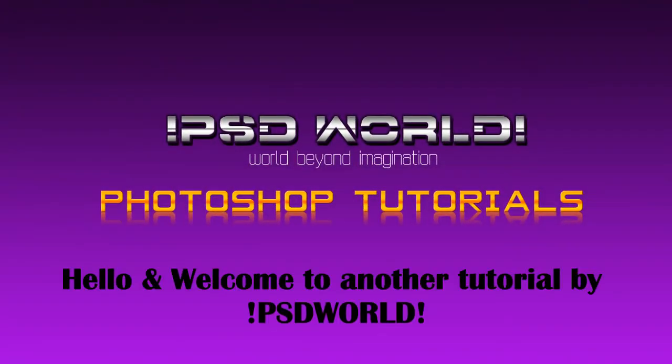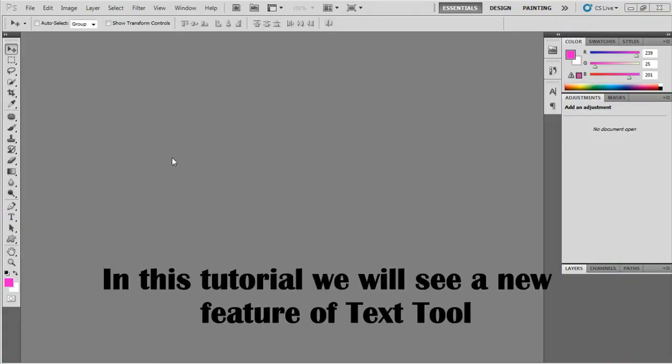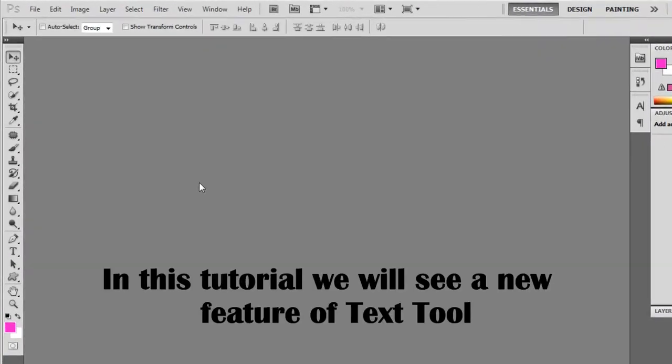Hello and welcome to another tutorial by PSD World. In this tutorial we will see a new feature of Text Tool.